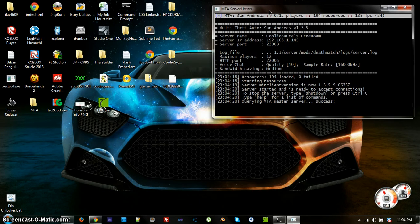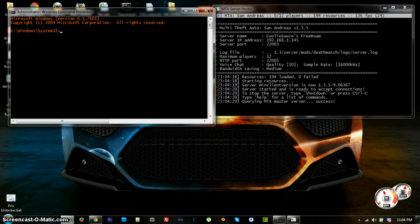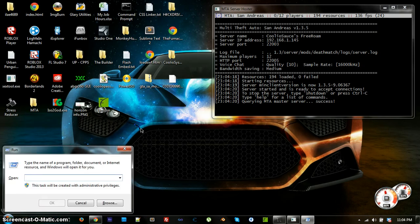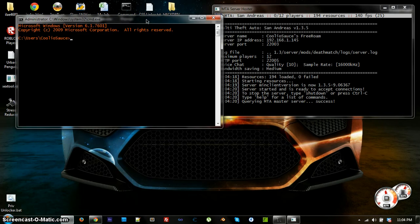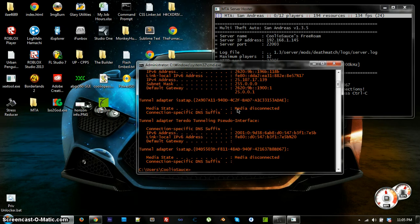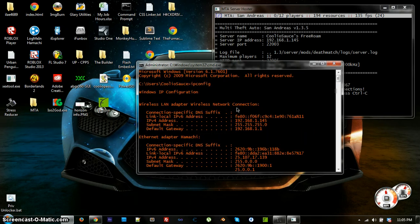A lot of people try to start a server from inside MTA, which doesn't really work well unless you know what you're doing and you already have the configuration set up. What you're going to have to do first is find your IP address. Open up CMD by pressing and holding the Windows key, pressing R, typing in CMD, and hitting enter. Then type in 'ipconfig' and hit enter.